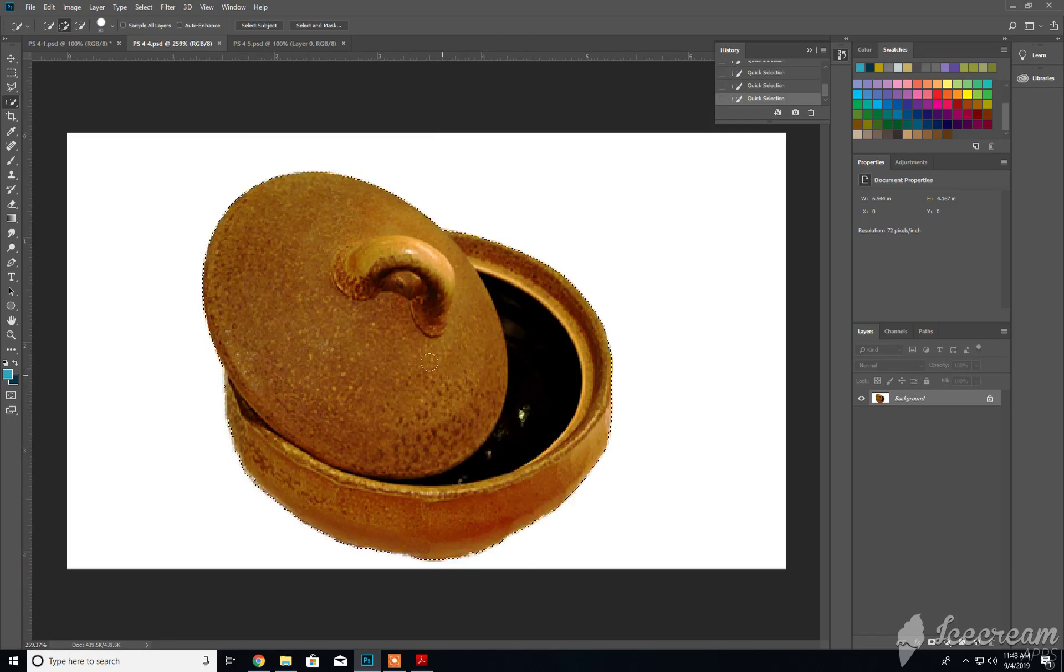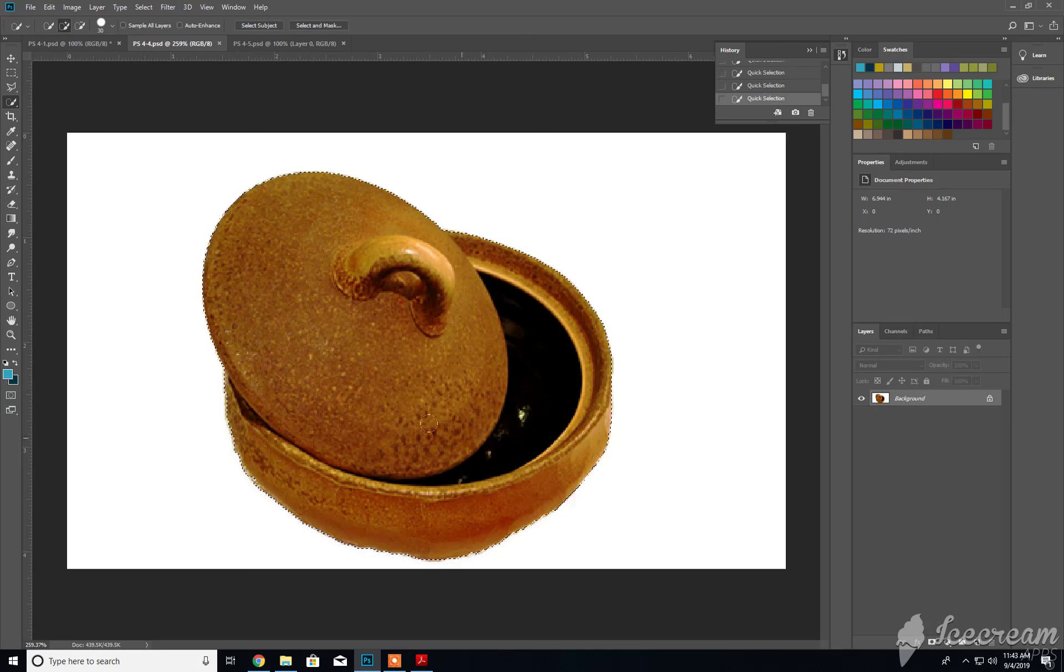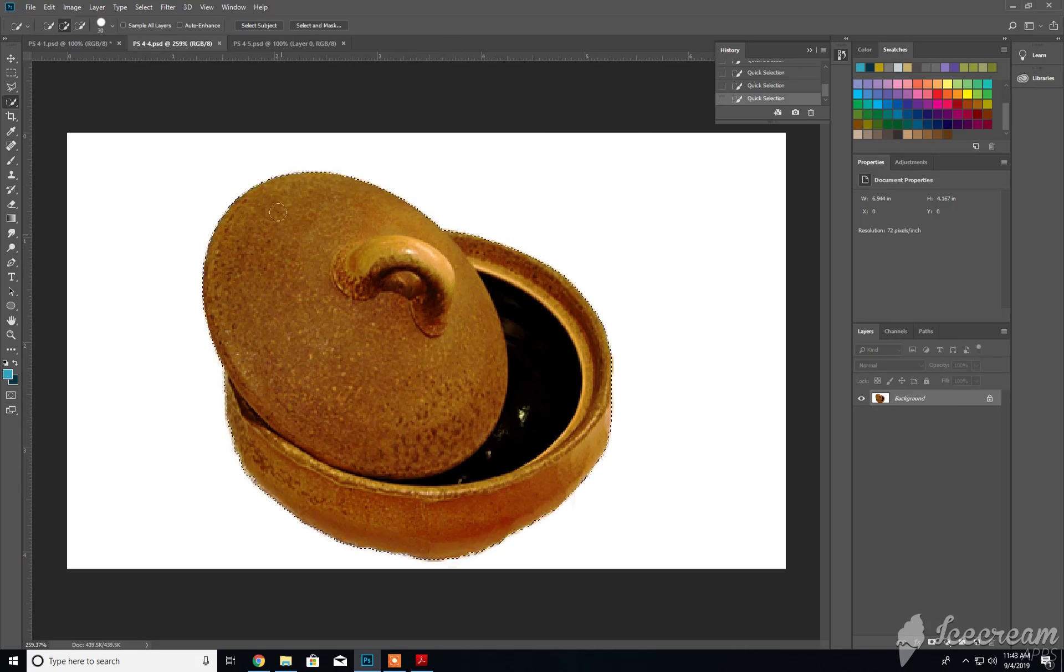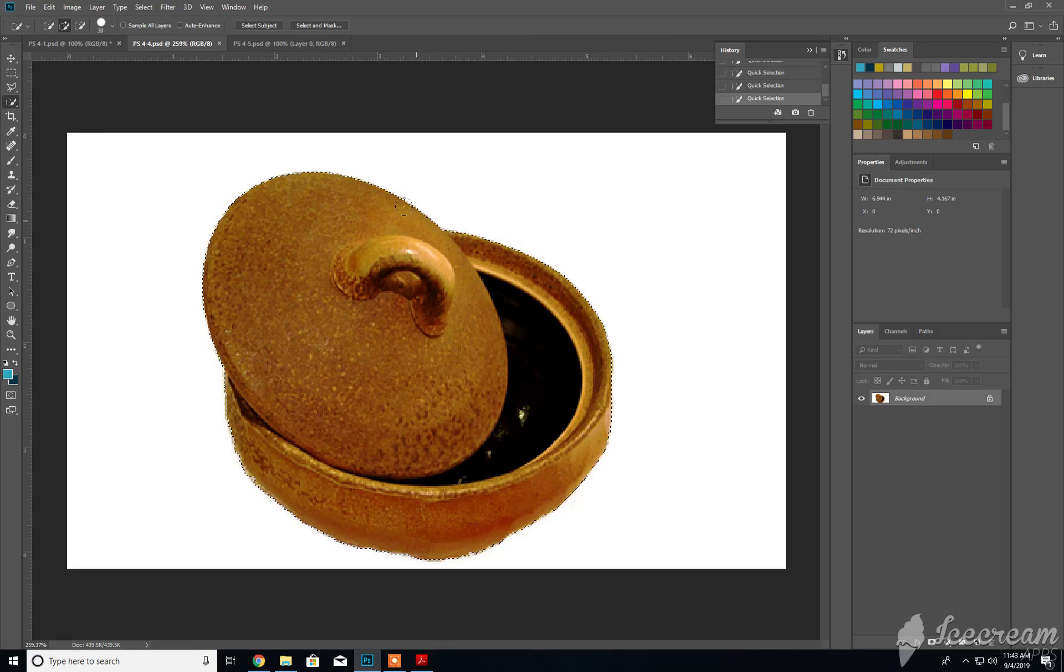You can continue to do that all the way around until the entire shape has been selected. This works really well when it comes to selecting pixels that have a consistent color. If you accidentally roll over anything other than brown right now, like if I roll over this white, you see now it'll start adding white.